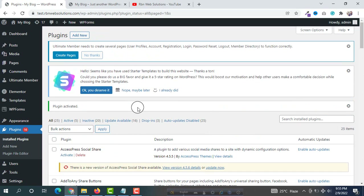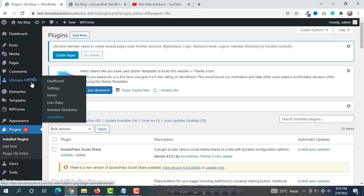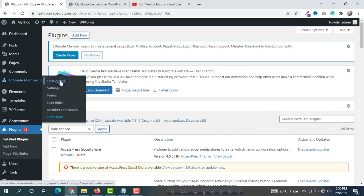After activating this plugin, in the dashboard menu you will see a new option — Ultimate Member. If you hover on it you will see some options: Dashboard, Settings, Forms, User Rules, and Member Directories. First of all click on Dashboard to see what you will get.